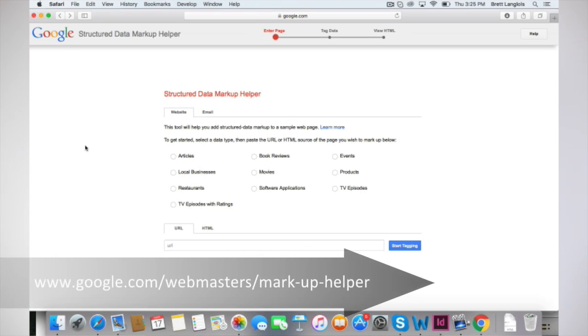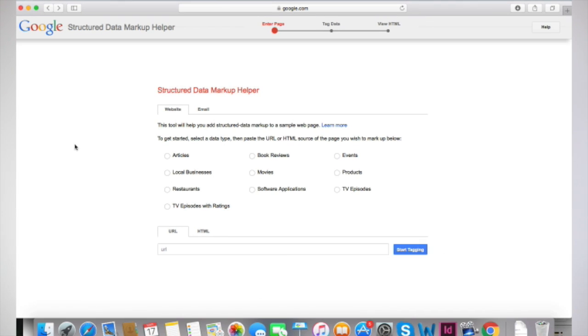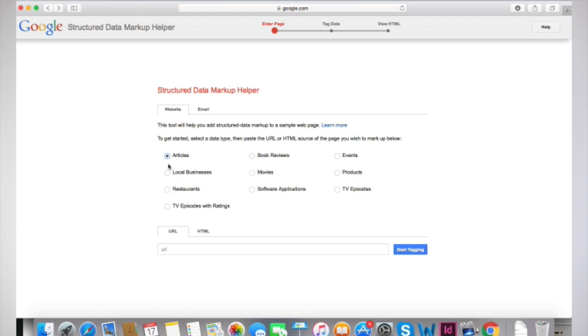First, go to Google Structured Data Markup Helper at google.com/webmasters/markup-helper. Select a data type, in this case articles, and enter the URL of the article you want to mark up.